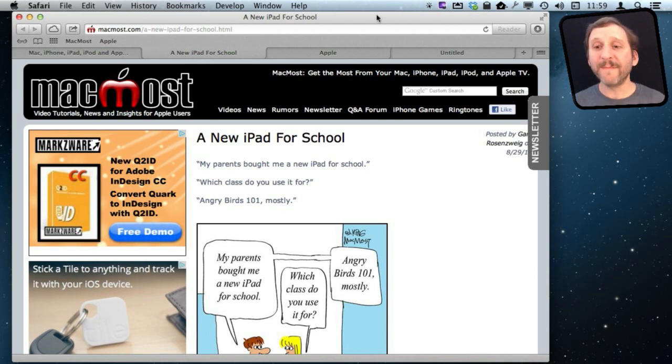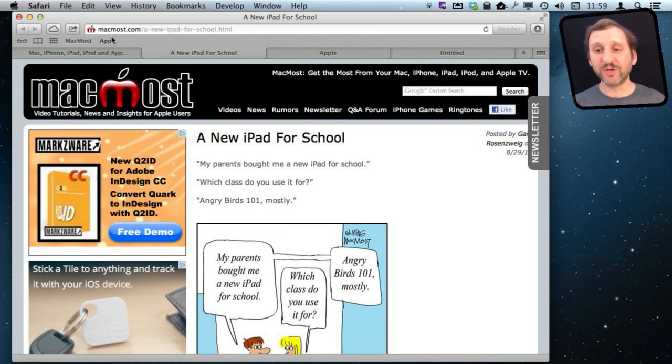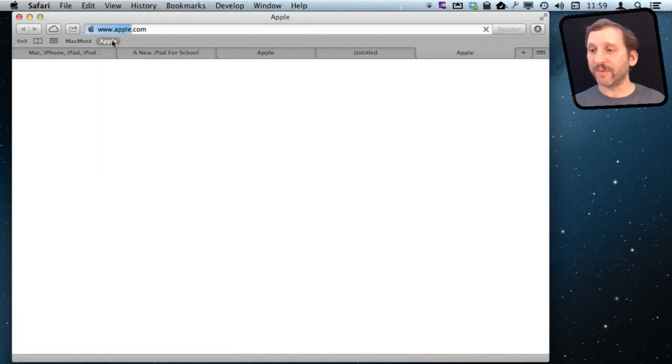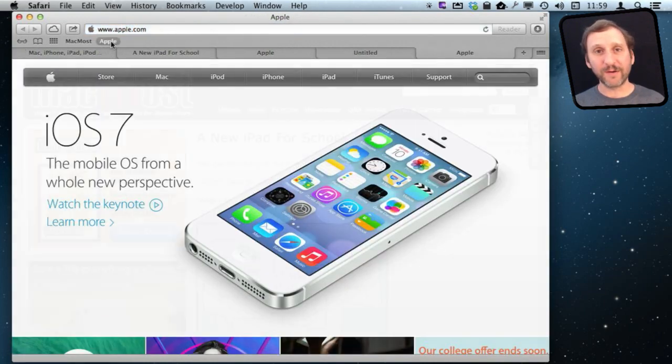The Command trick also works if you've got bookmarks in your bookmarks bar here. So for instance if I click on this it would take this tab to this page but if I Command Click it will open up a new tab with that website here from the bookmark.